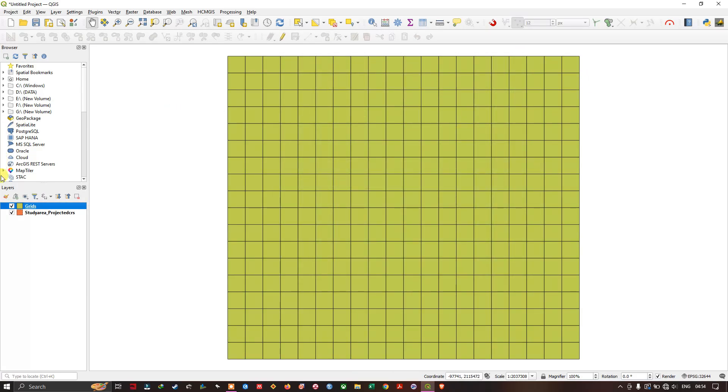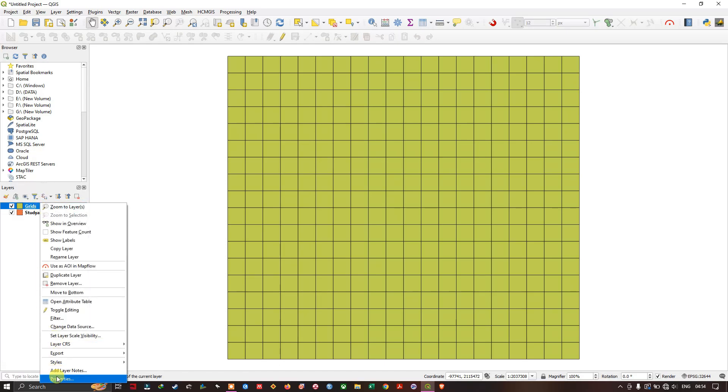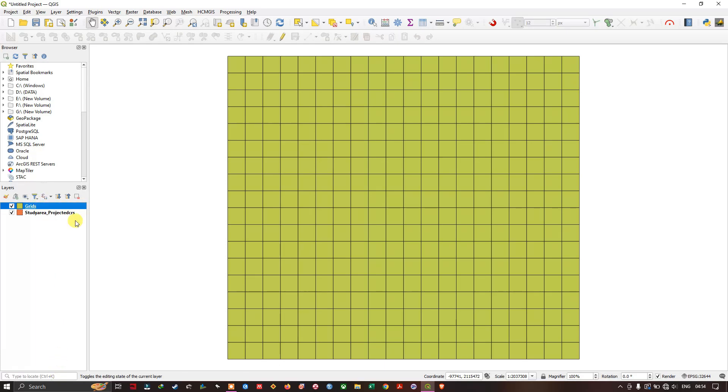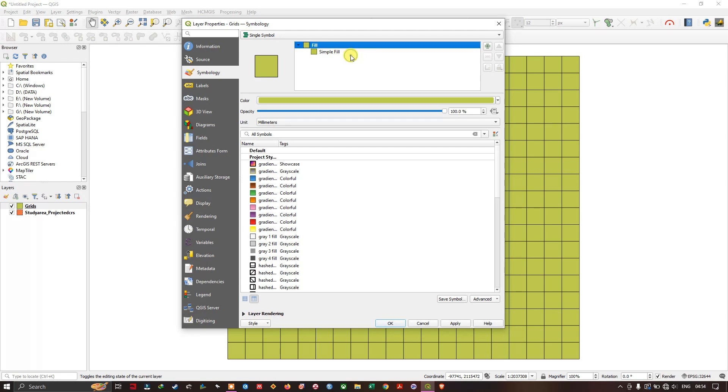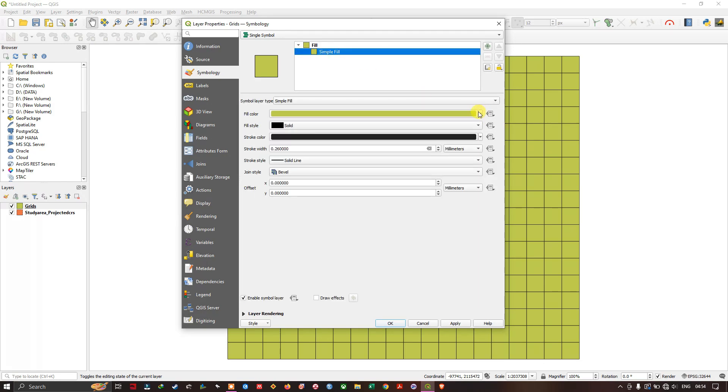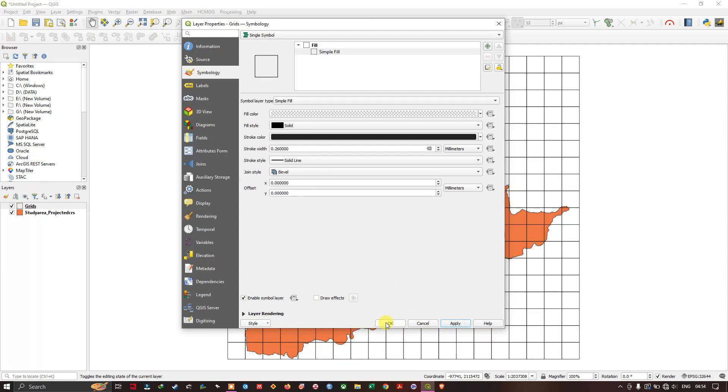So now let me right click on this grids and go to the option properties and symbology. Now let me choose the transparent fill and you can see the study area.